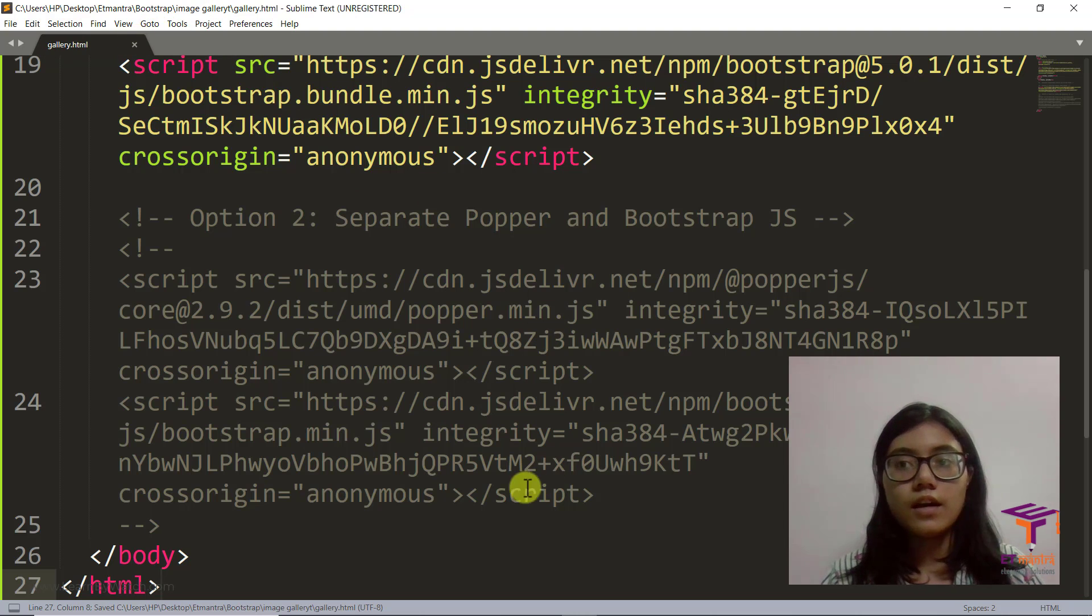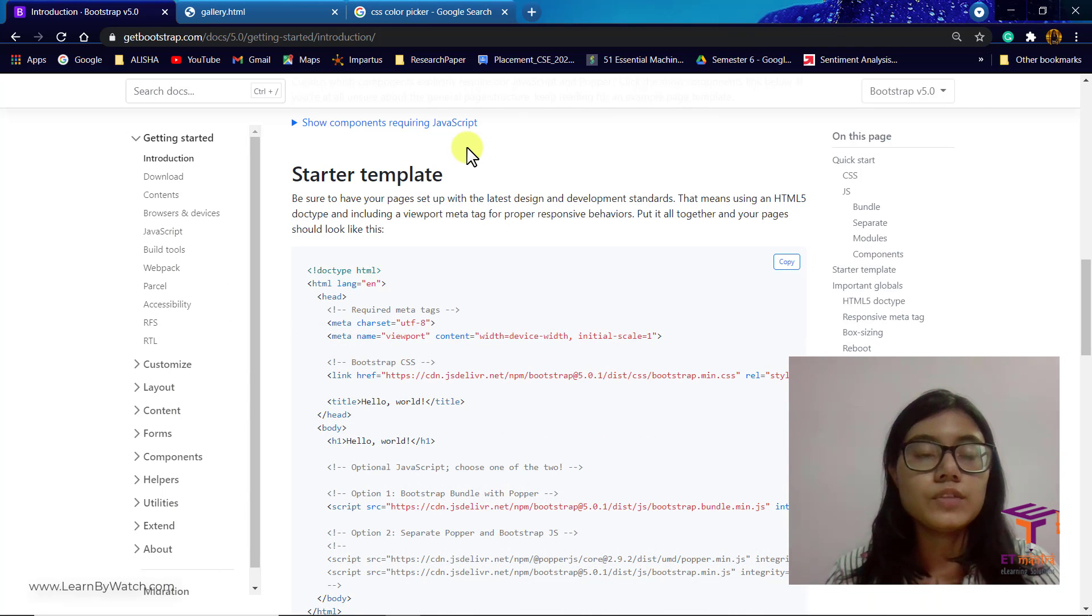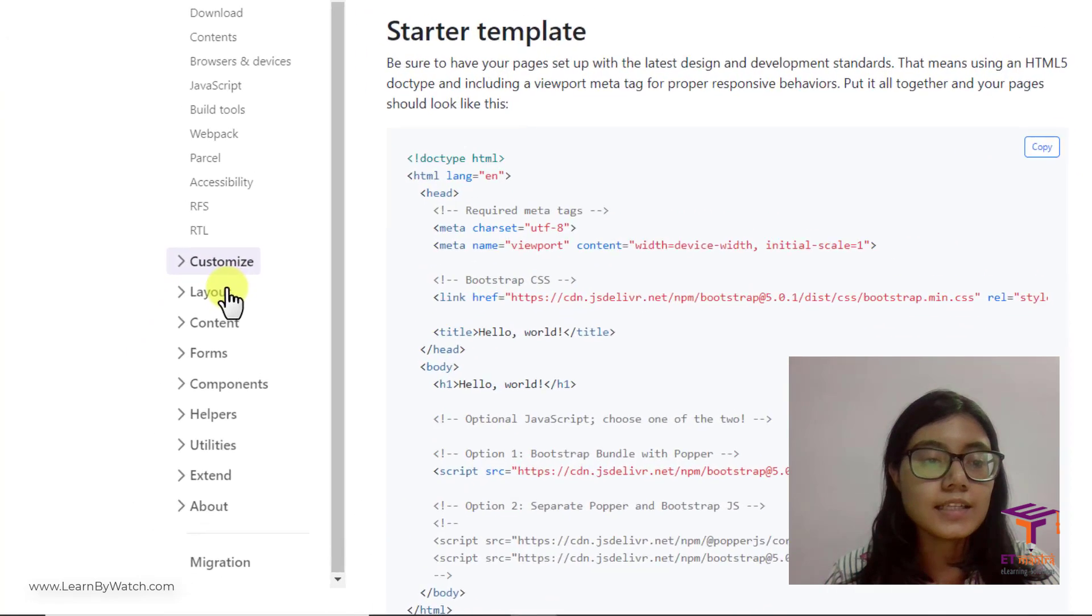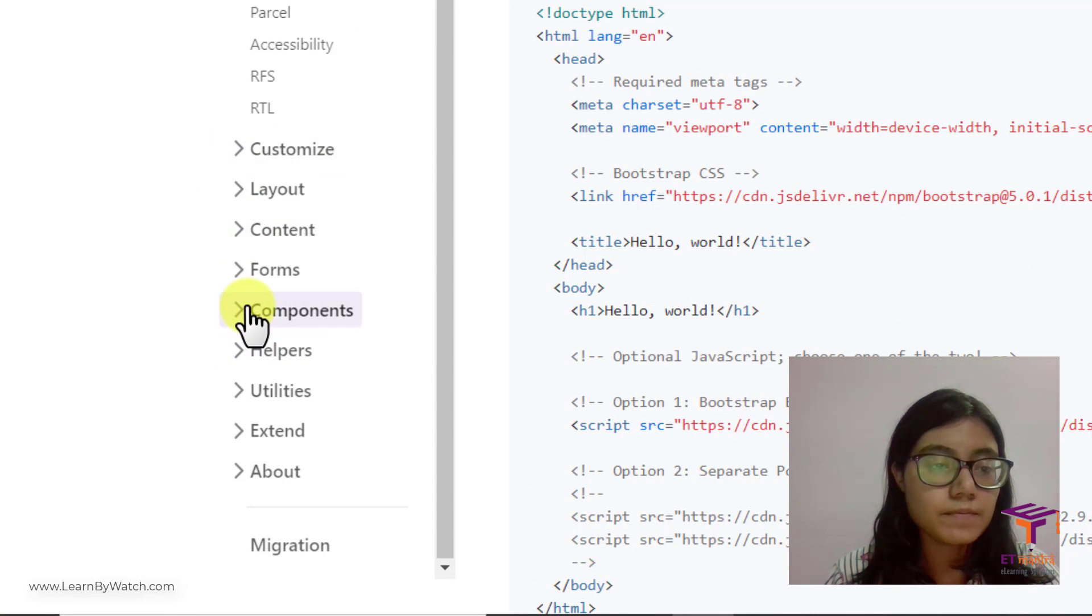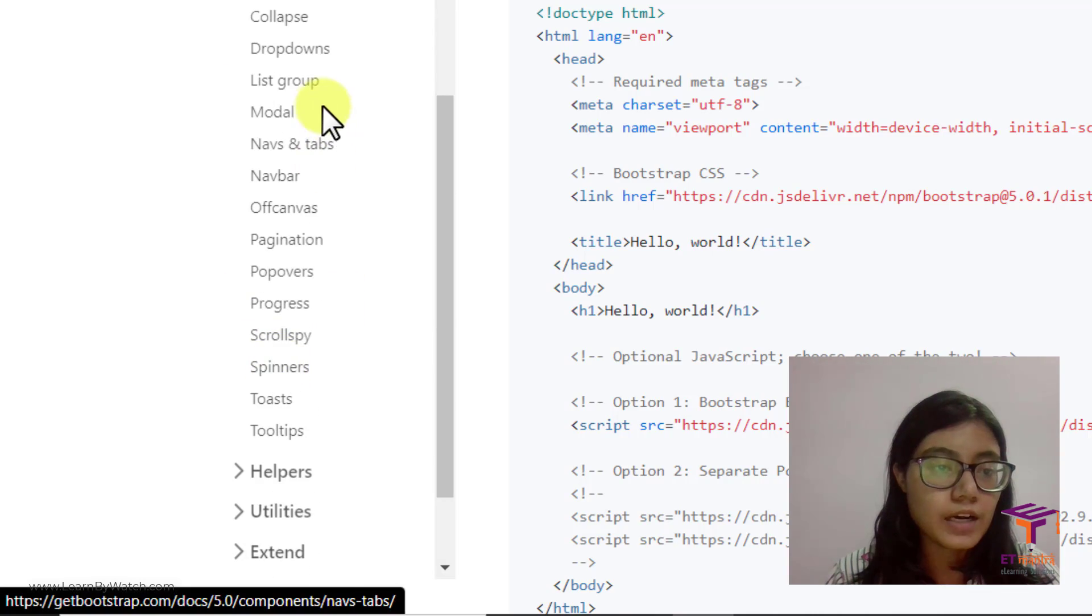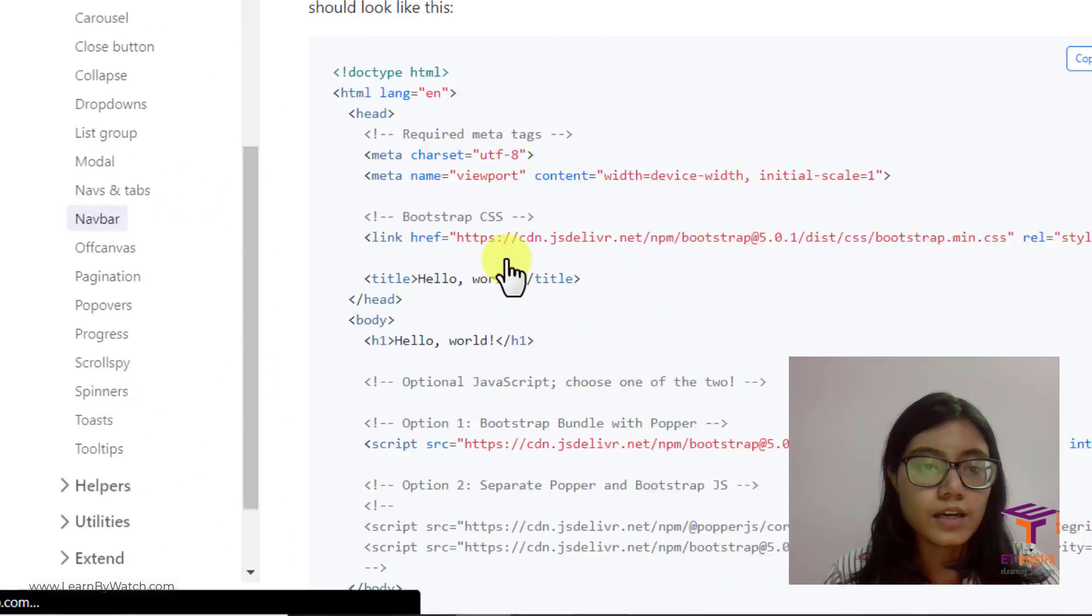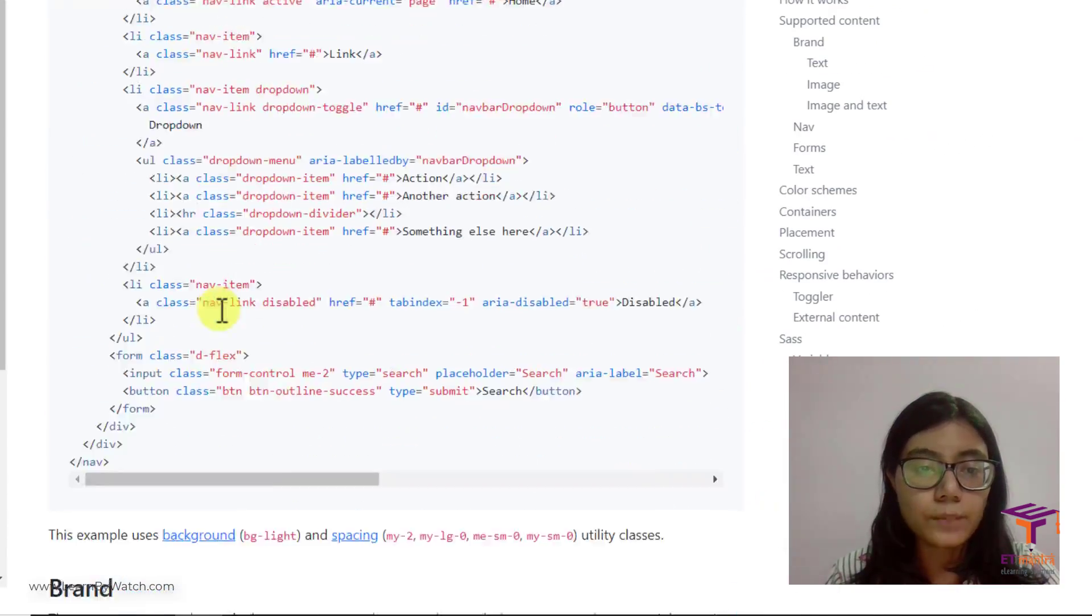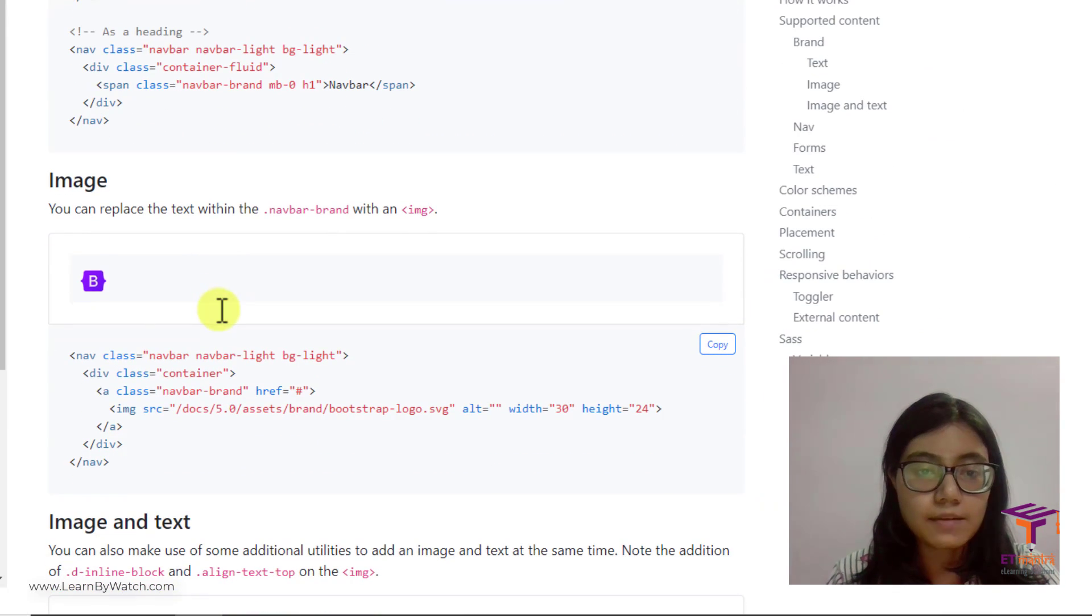Then after that, since we are going for an image gallery, first let's add a navbar to make it look nice. So let's go to components, go to navbar, and what I'm going to do is copy this navbar with only brand image.